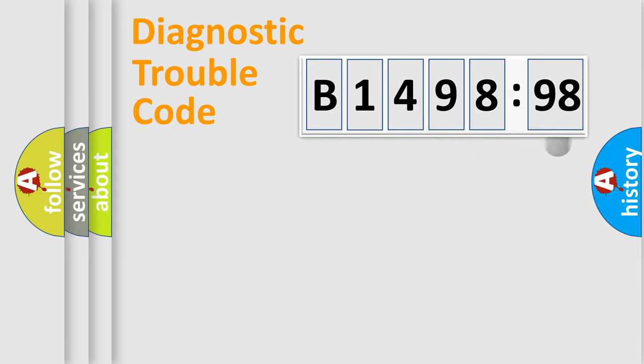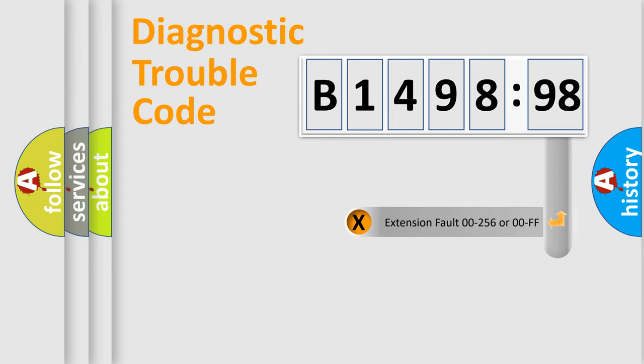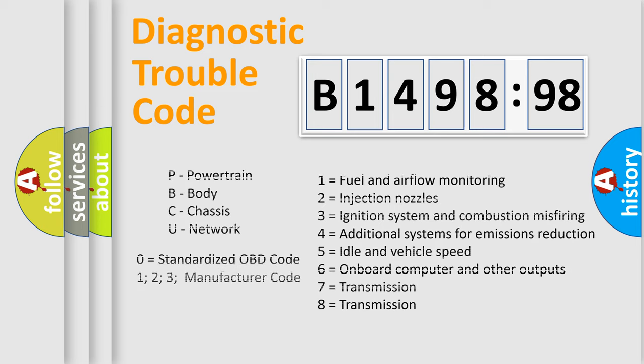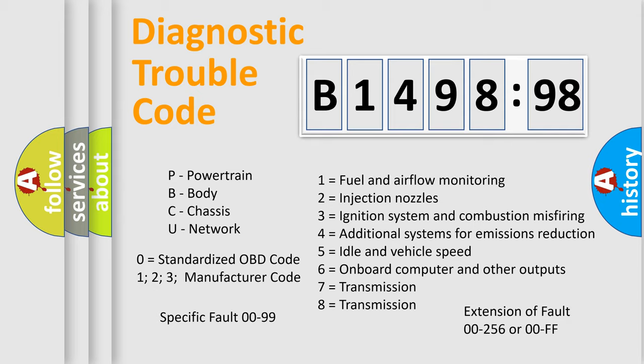Only the last two characters define the specific fault of the group. The add-on to the error code serves to specify the status in more detail. For example, a short to the ground. Let's not forget that such a division is valid only if the other character code is expressed by the number zero.